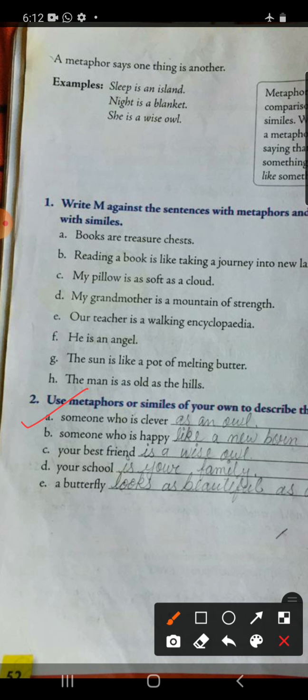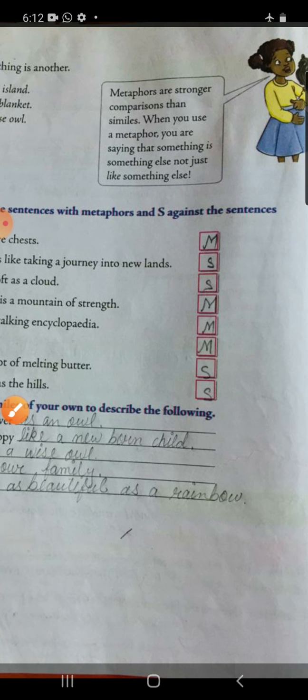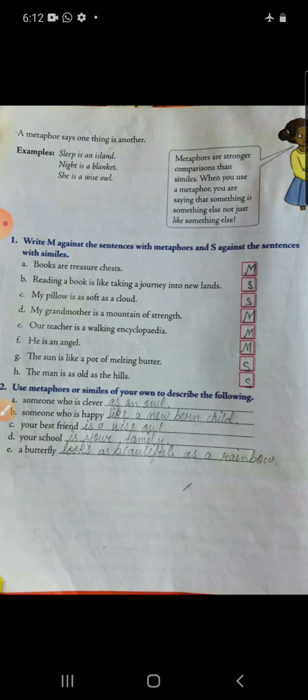Someone who is happy — 'like a newborn child' — simile. Your best friend is a wise owl — metaphor. Your school is your family — direct comparison, so it is metaphor. A butterfly looks as beautiful as a rainbow — simile. Like this, you all have to write in your book. Until here we have completed the poem Lullaby. I am winding up the chapter here. Next we will be meeting in the next video with chapter number four — till then everyone take care.